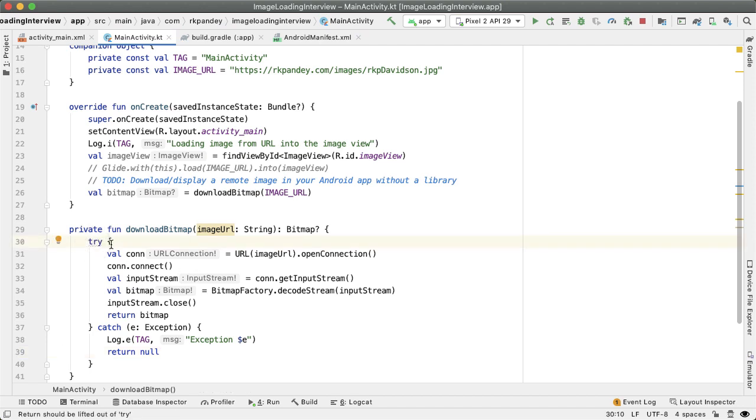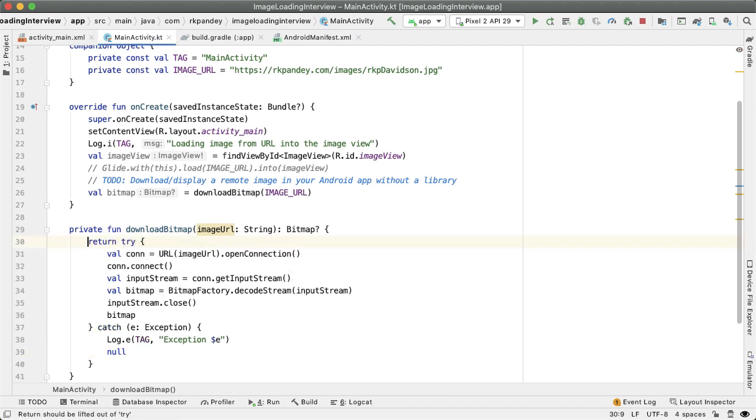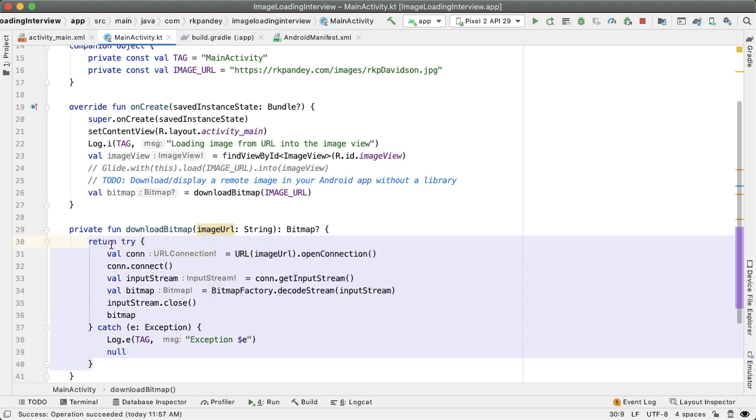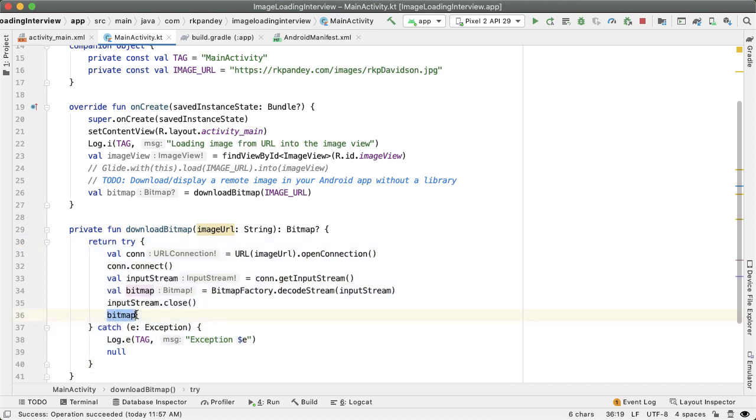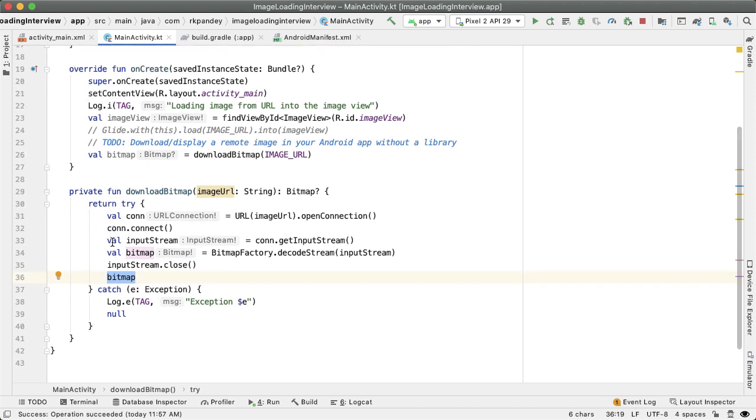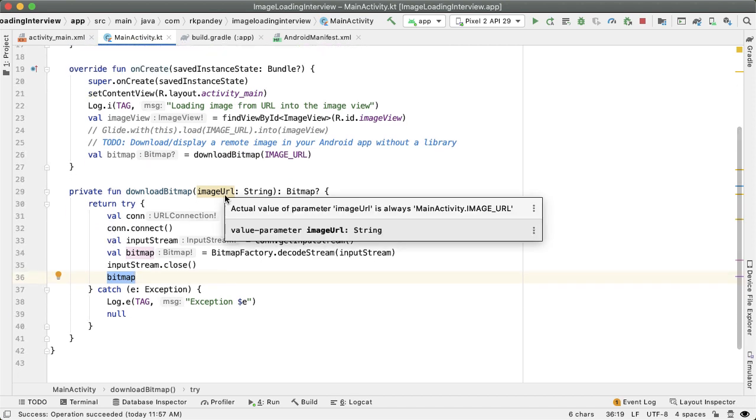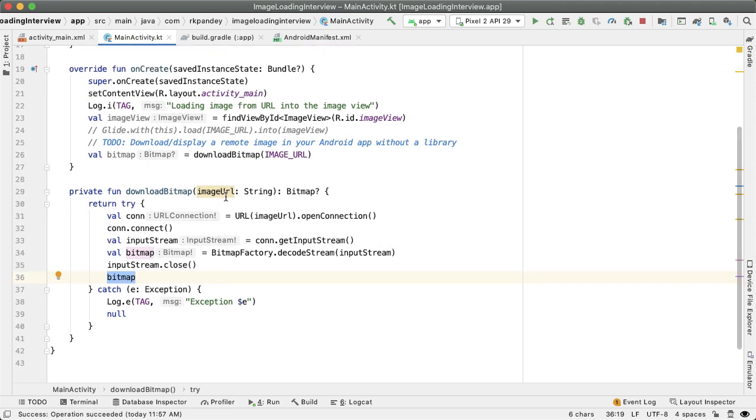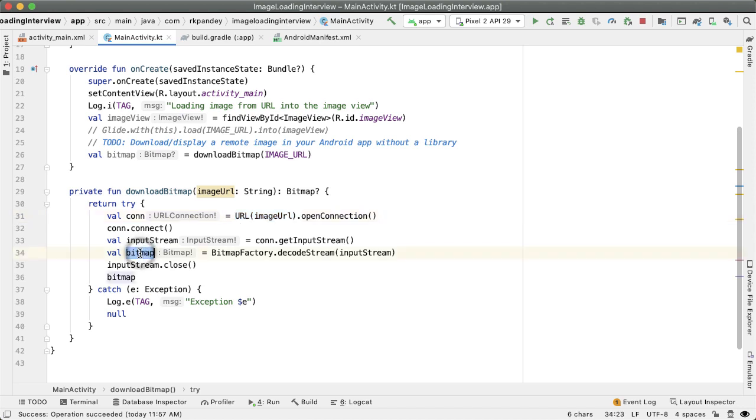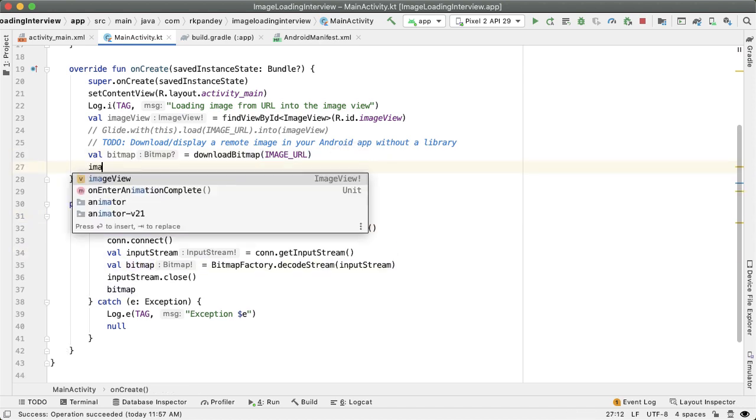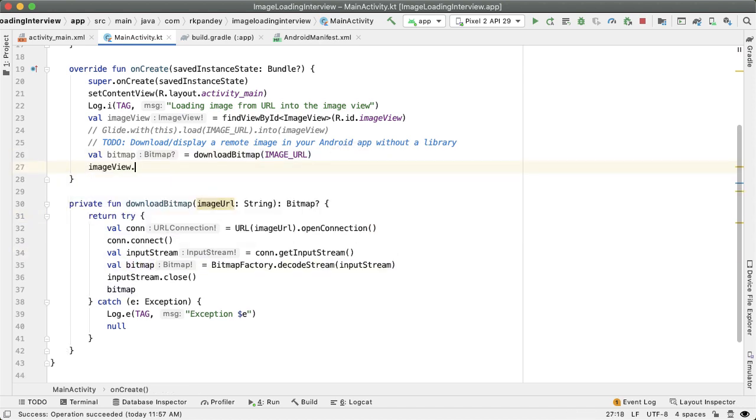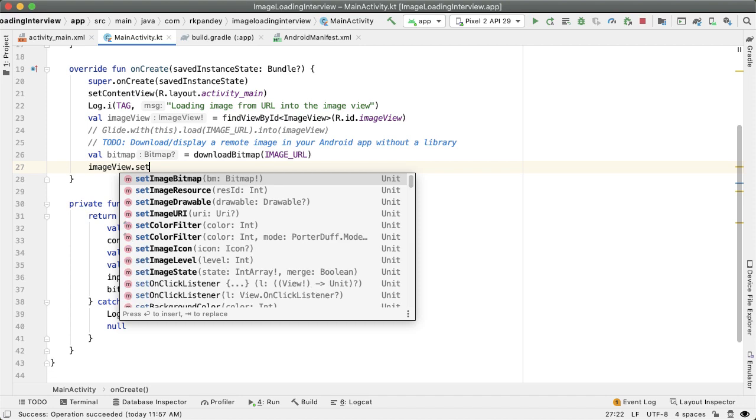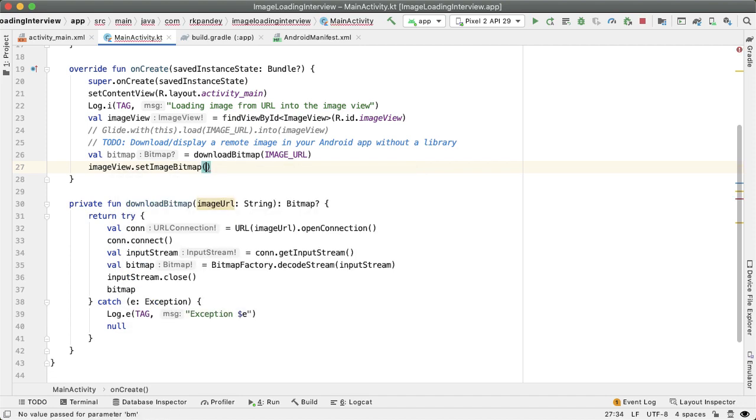And one thing that the IDE will help us out with is to lift the return statement out of the try-catch and we just had this last line be the thing that we return. So this is how we would take the image URL string and actually create a URL object, open the connection, and then read the bytes to turn that into a bitmap. So once we have the bitmap, you can simply set that on the image view.